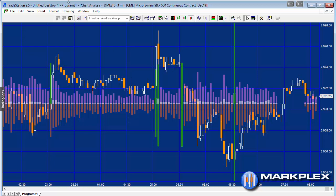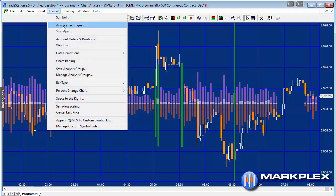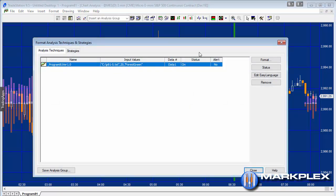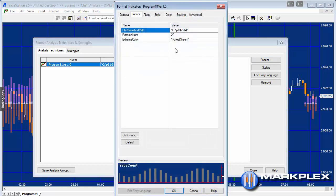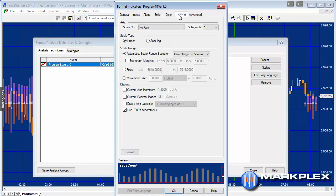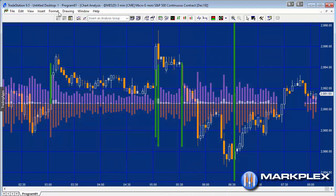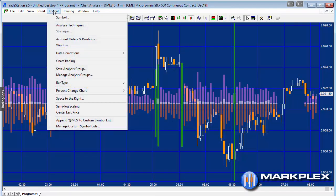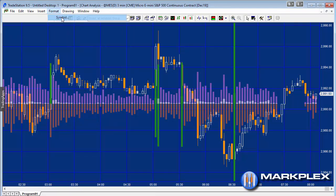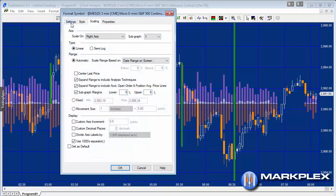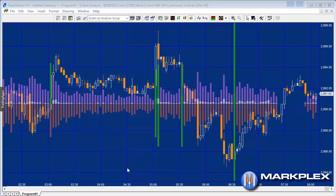What I've done on this chart is I've actually overlaid the data on top of the bars, which you may find useful or not. But the way that's set up, just go format analysis techniques, and then format. On the scaling, what I've done is I put this on sub-graph 1 with no axis. Then for the chart itself, that's just set up a standard way, in other words sub-graph 1, and we're using the right axis to scale on.